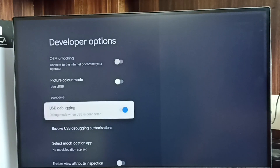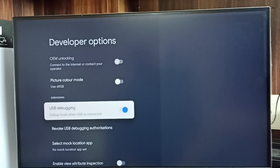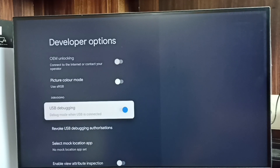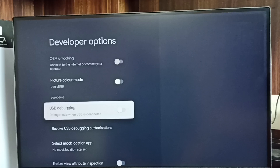Done. This way we can enable USB Debugging mode. If you want to disable USB Debugging mode, again select it and disable.